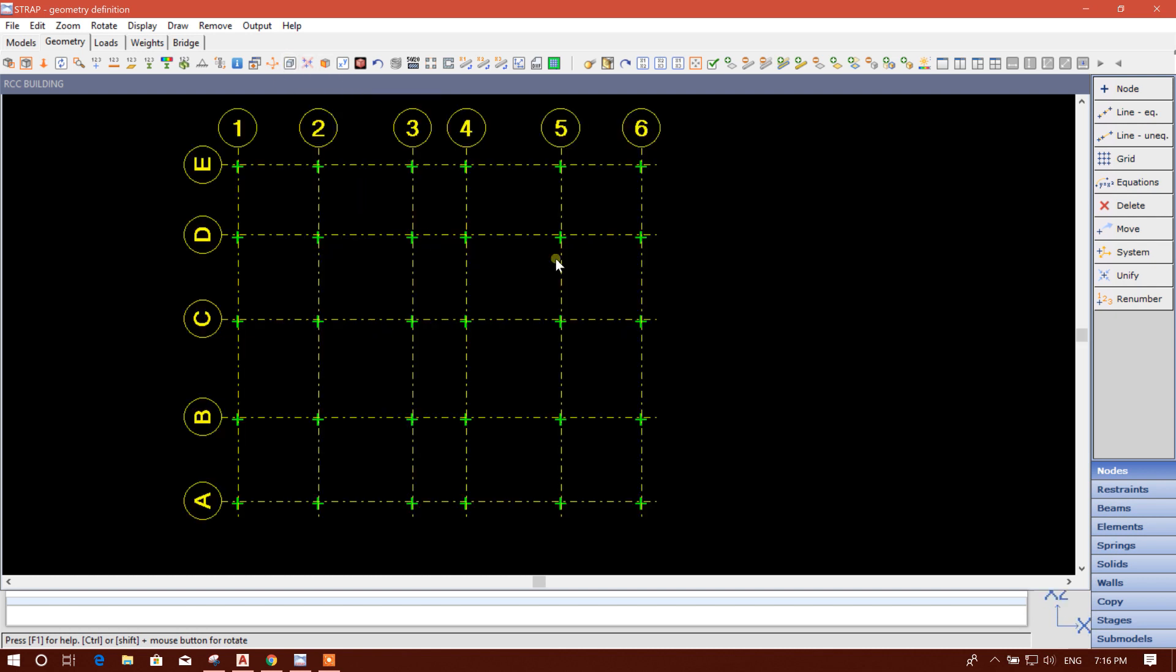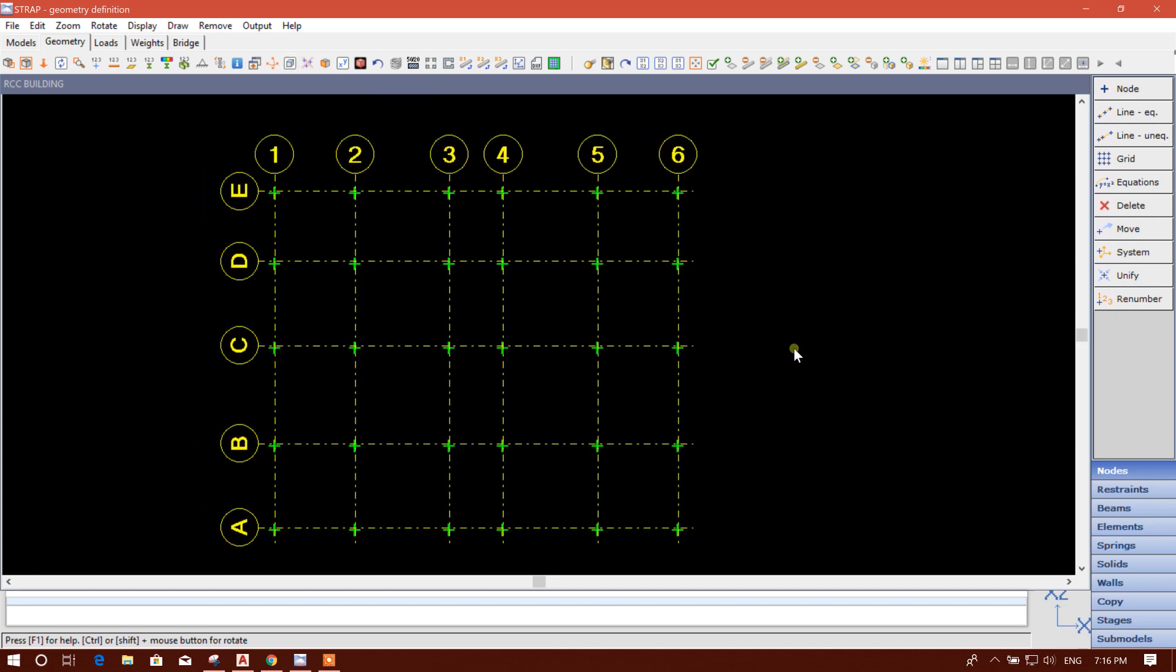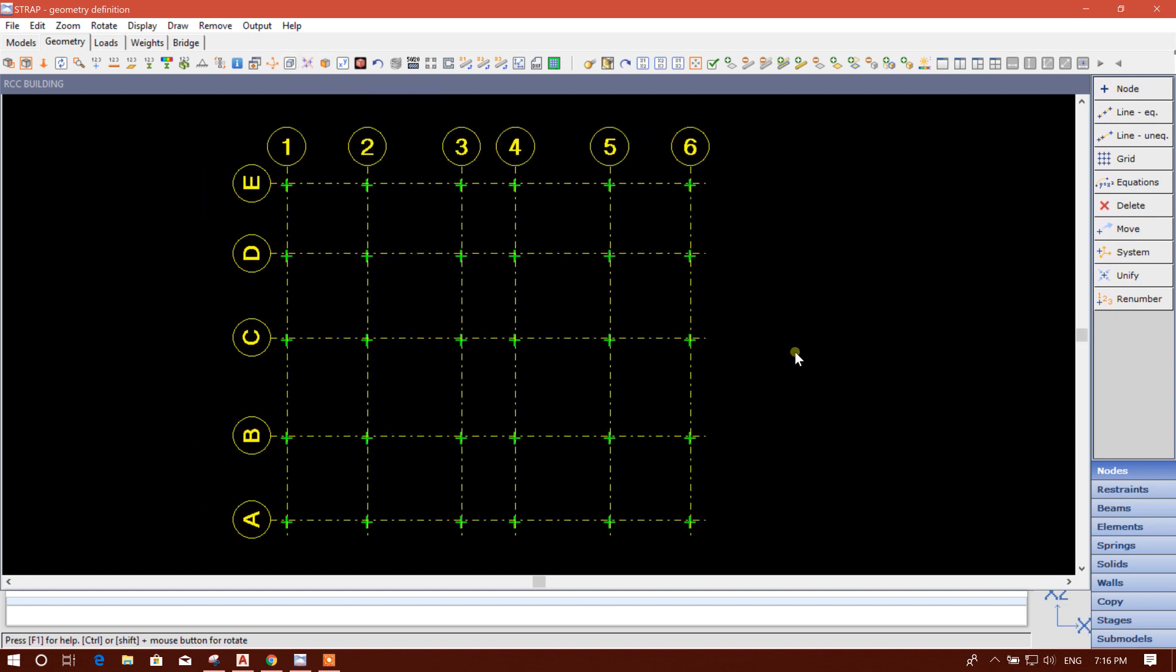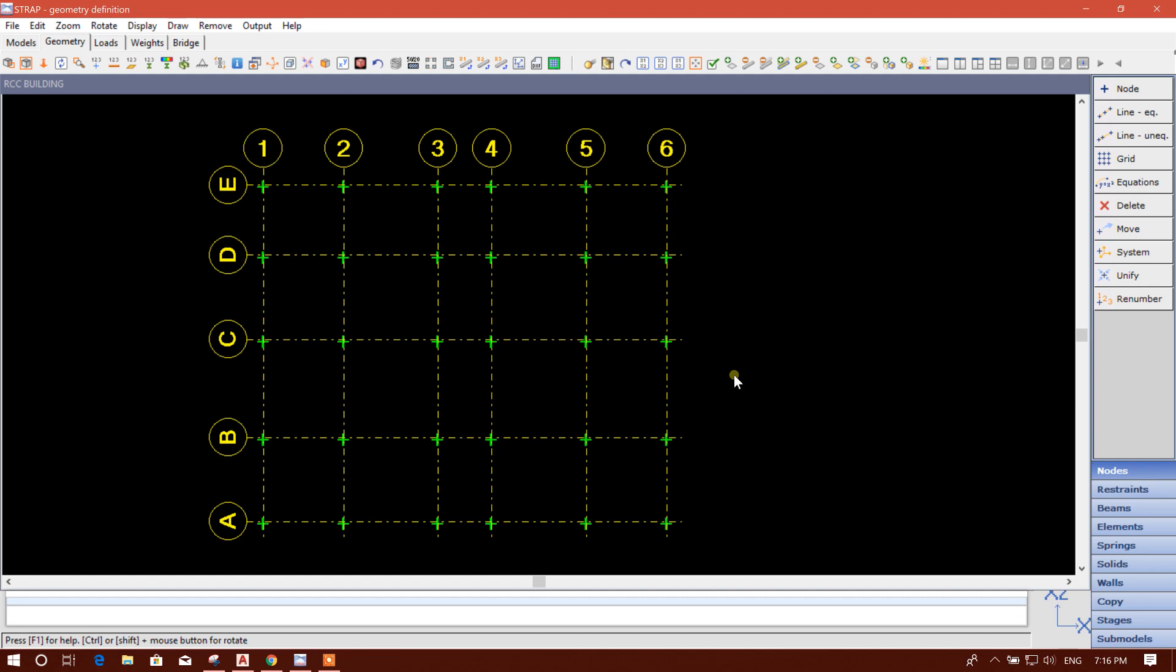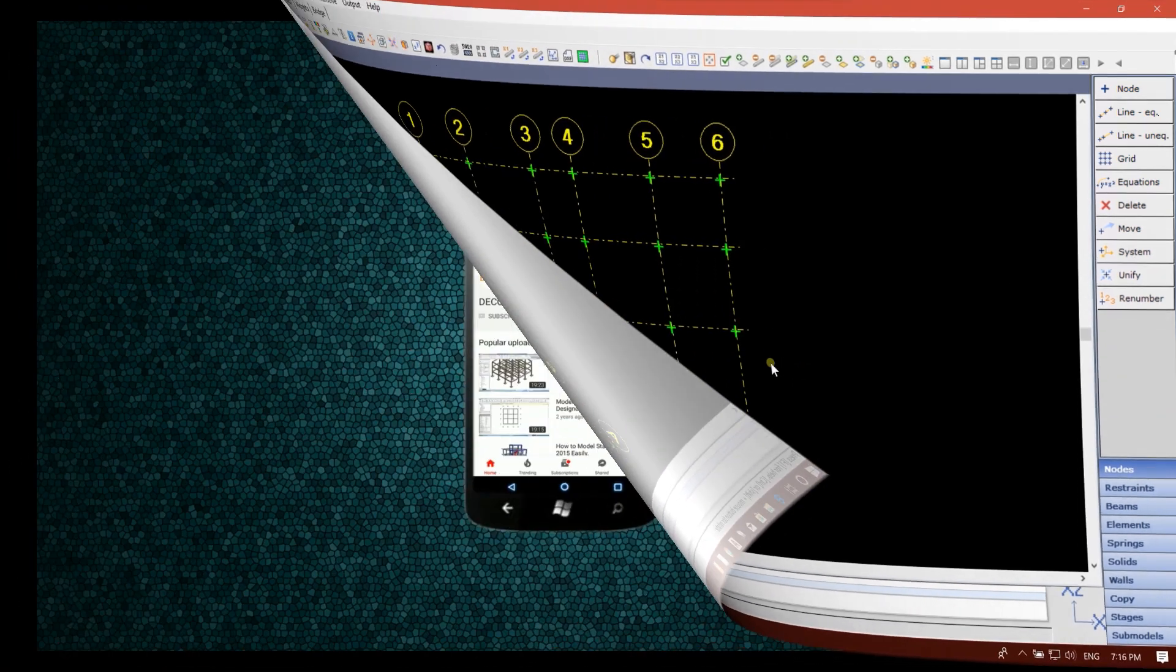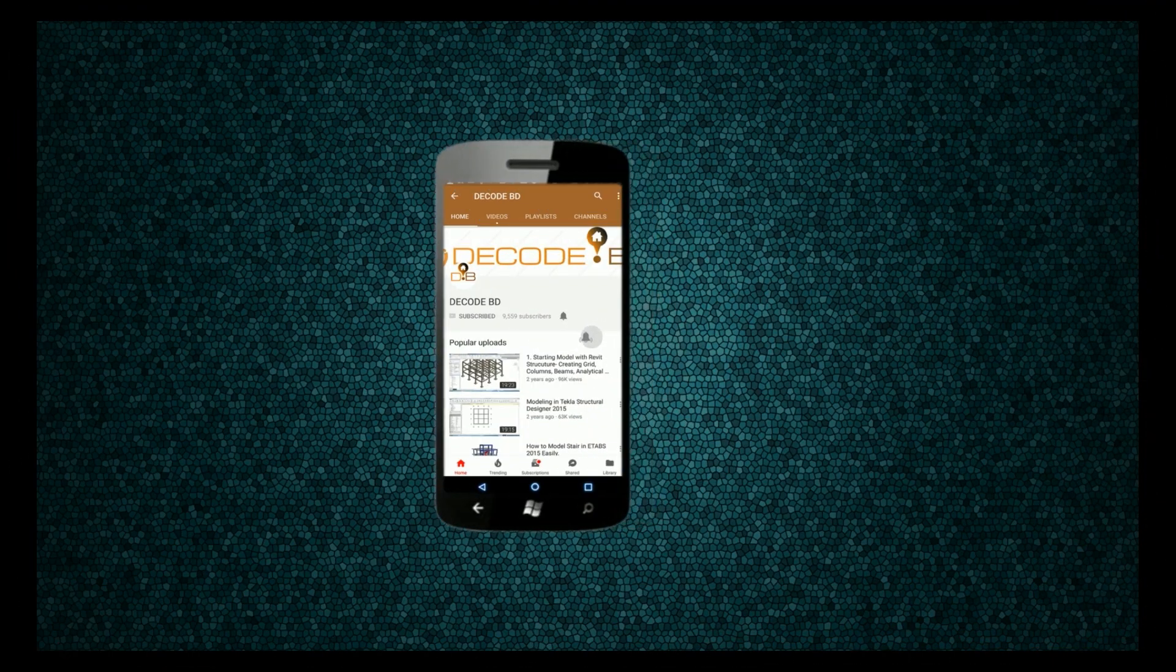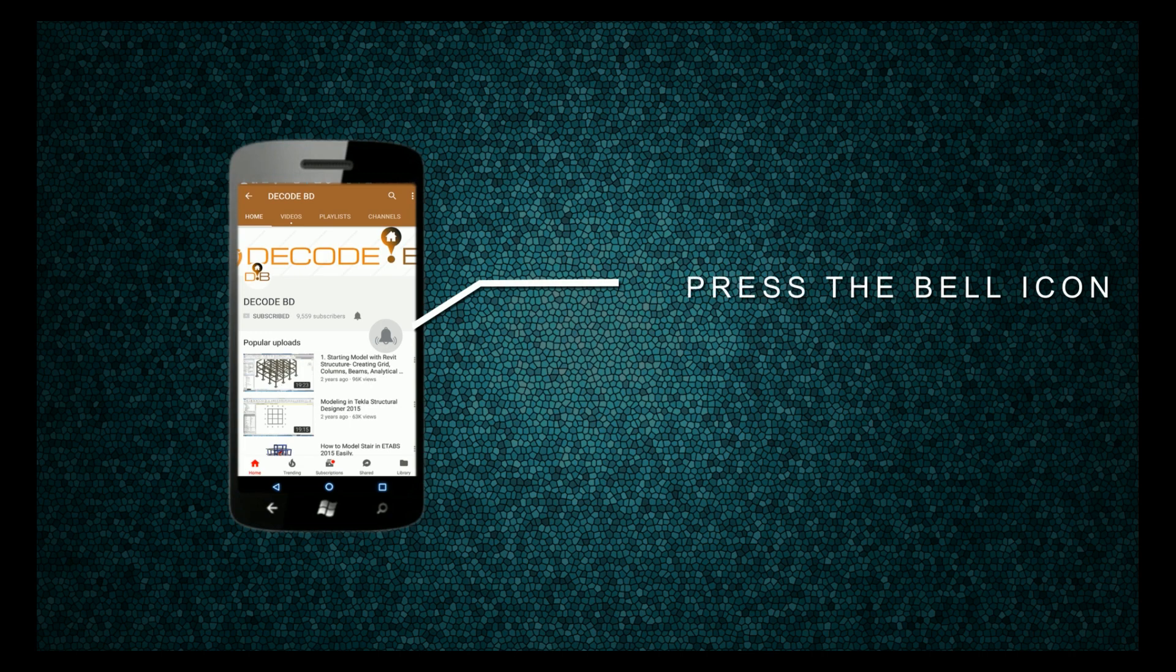In the next tutorial I'll show creating level along with the modeling columns, then we will go for beams, okay. So thanks for watching, stay tuned, press the bell icon on the YouTube app and never miss another update.